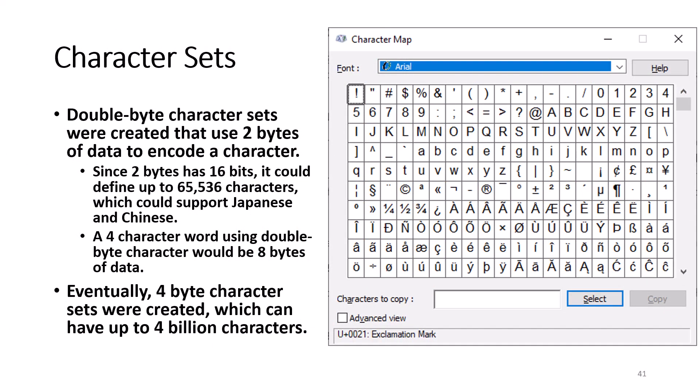Later on, double-byte character sets were created that used 2 bytes of data to encode a character. Since 2 bytes has 16 bits, it could define up to 65,536 characters, which included publishing symbols and can support other languages such as Japanese and Chinese. Since each character is represented by 2 bytes of data, data would take up twice as much space as an extended ASCII document.